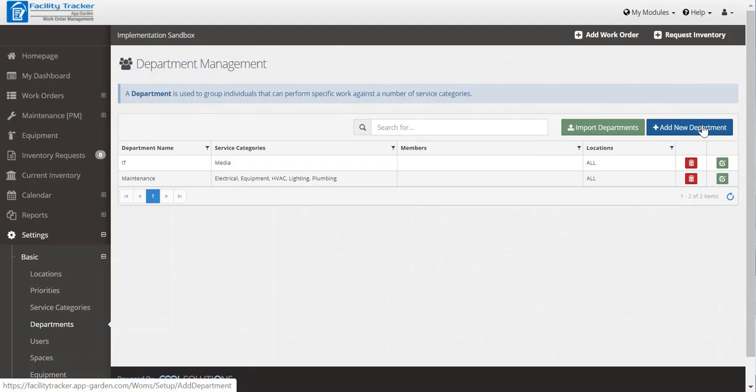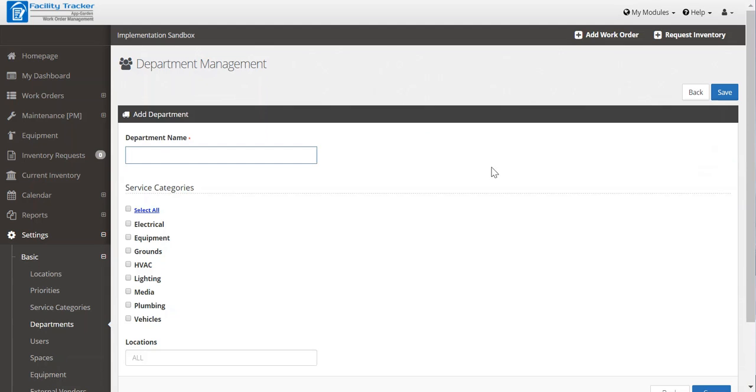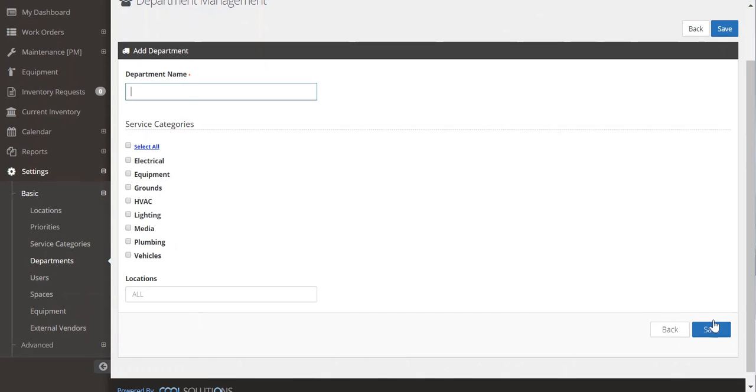To add a new department, simply click add new department, give it a department name, and then choose the service categories that best relate to that department. And then save.